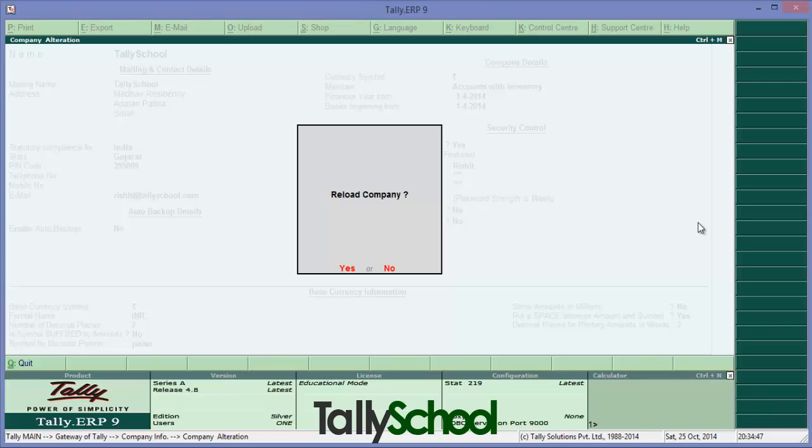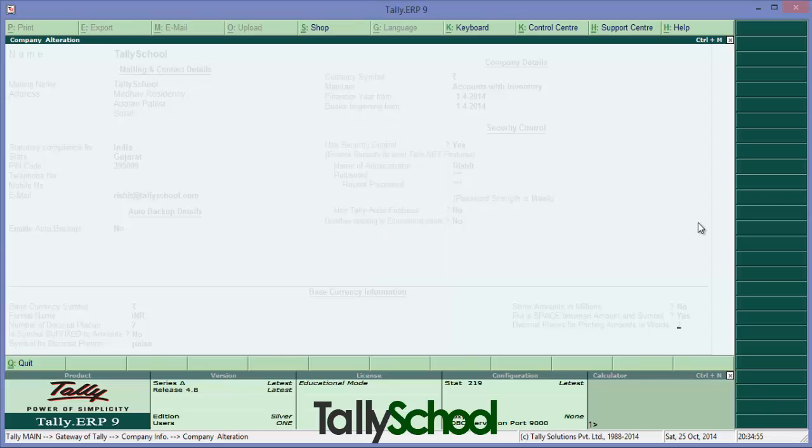So now the options are enabled. It will ask to reload the company in order to fully enable the options. Press enter.